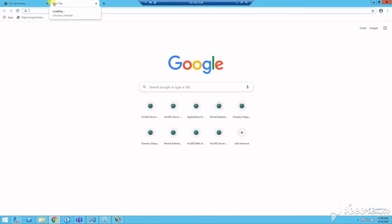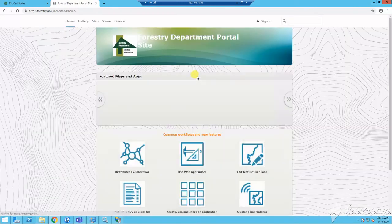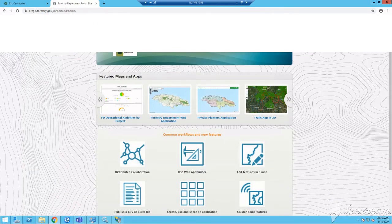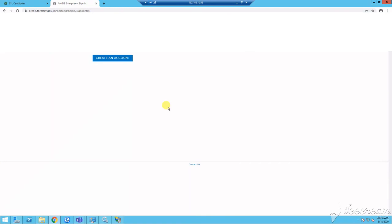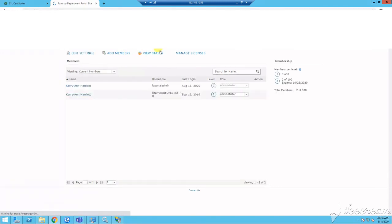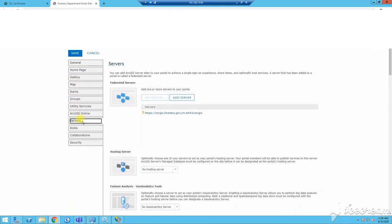Now that you've configured your server, we will now federate that server with portal. Federation will allow you to configure a base deployment with a unified security model, simplifying operations for your users. Now to federate your server, you will sign into your portal organization and on the organization, go to edit settings and select the servers tab.